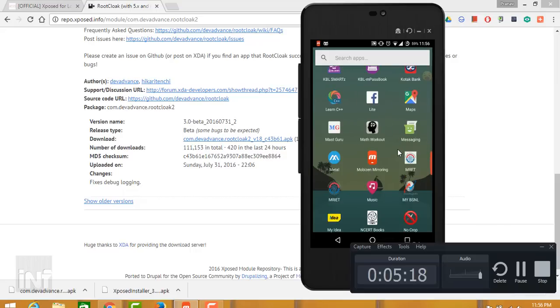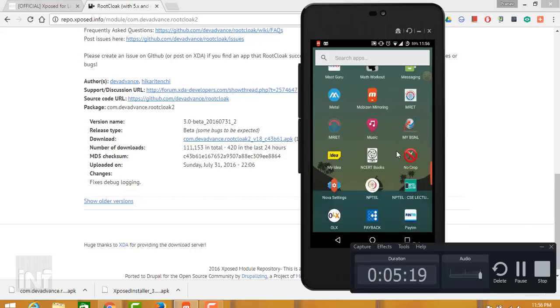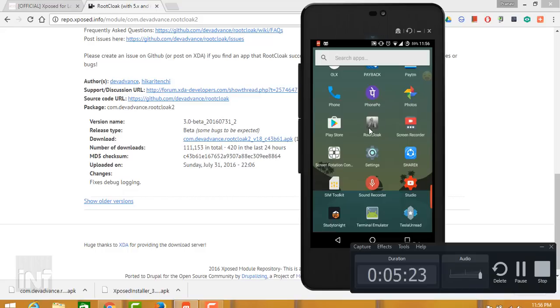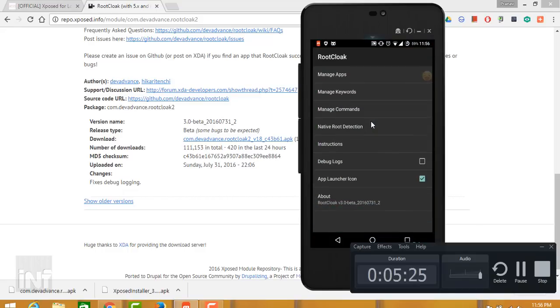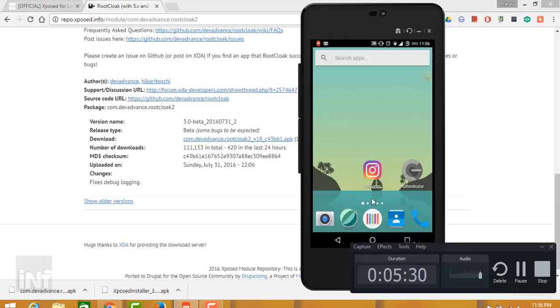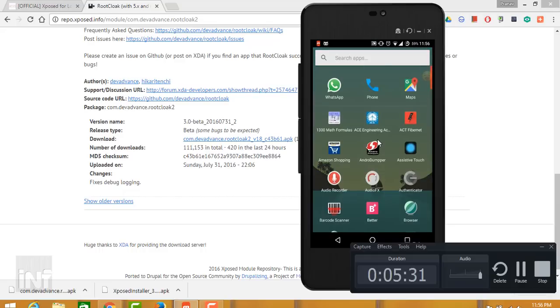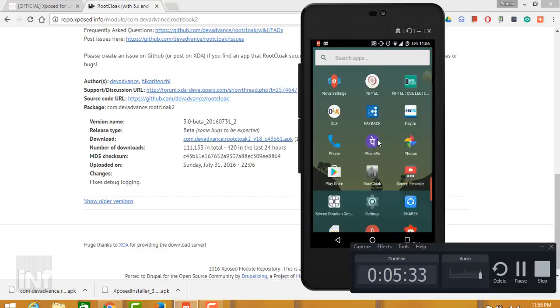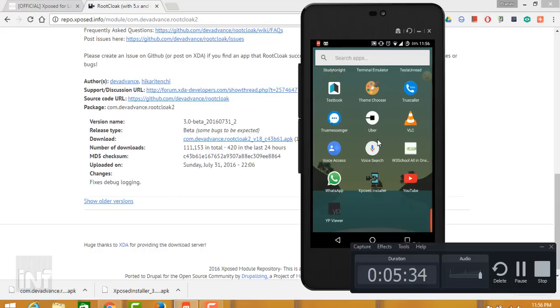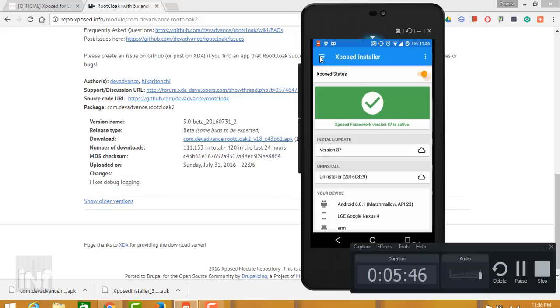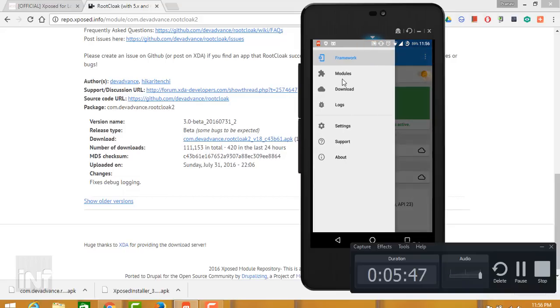After installing the APK file, it will show up in the app store with the name Root Cloak with a grayish icon. It's right here. Just open the application. From here you need to manage applications for which you don't want to get access to root permissions.